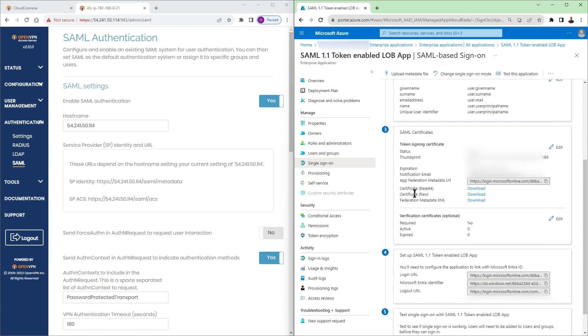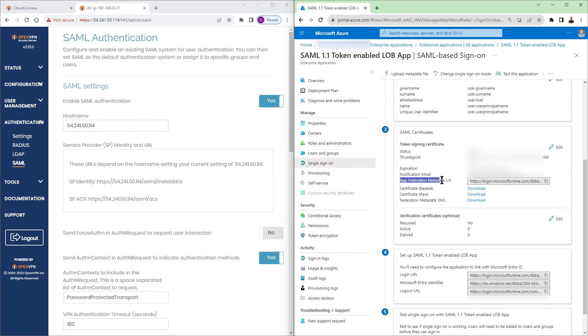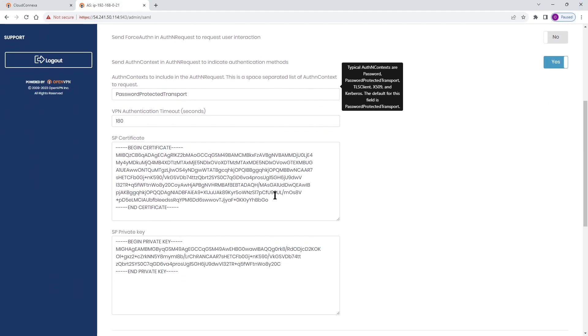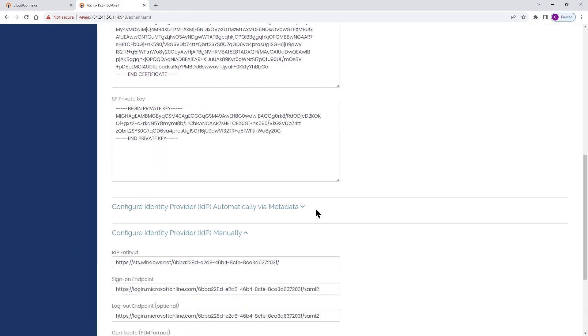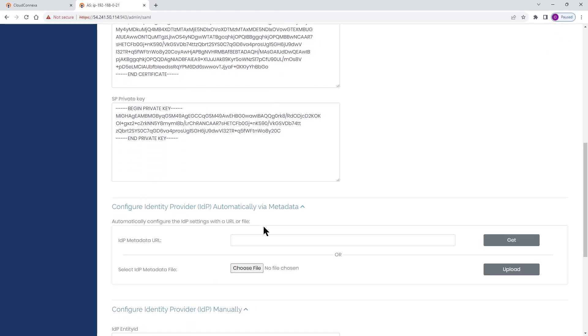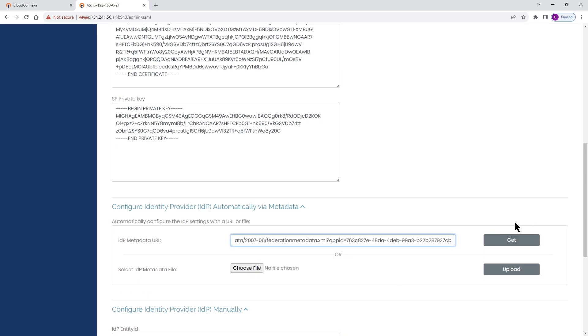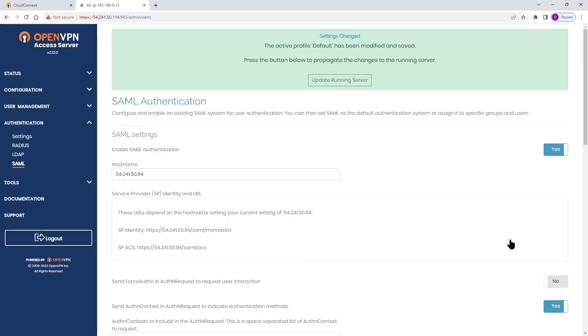Now if you scroll down you're going to see the federation metadata URL. We need to copy that and you can find that under the SAML certificates section. And we're going to go back to our admin UI and if you scroll down where it says configure identity provider we're going to paste that here and click on get.